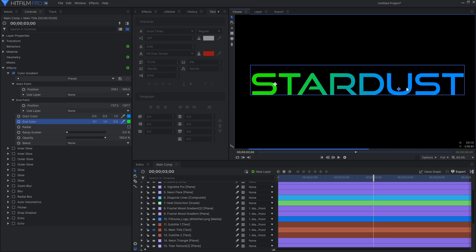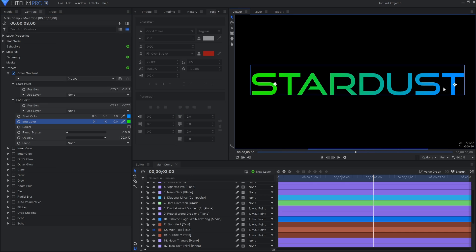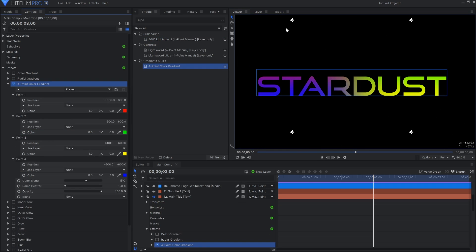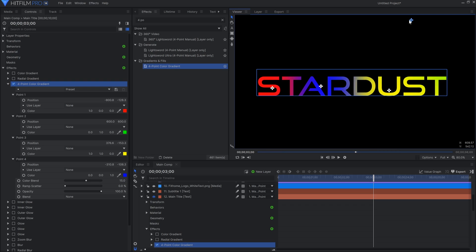HitFilm has a few different types of gradients: color and radial gradient, which can each have two colors. One is for a straight line and the other is in the shape of a circle. There's also the four point color gradient effect for mixing four colors together. The colors you should choose for these gradients leads me onto my next tip.